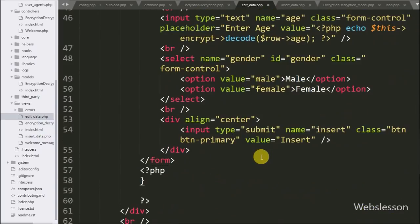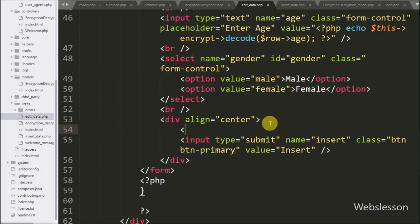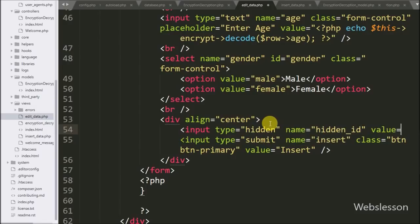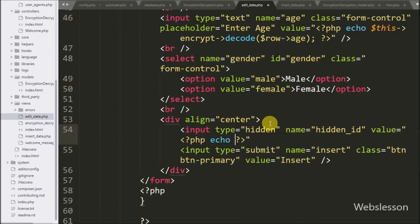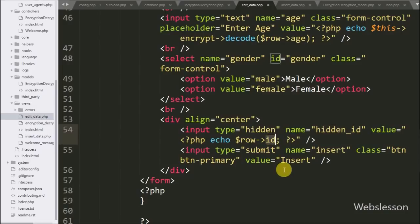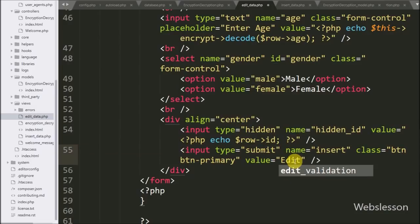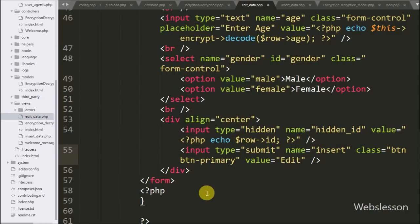After this, to store the ID of a particular data row, we create a hidden input field with name equal to 'hidden ID' and value equal to an echo statement with dollar-row with ID object. Here we store the ID details under the hidden field. Lastly, we change the submit button value from 'insert' to 'edit'.